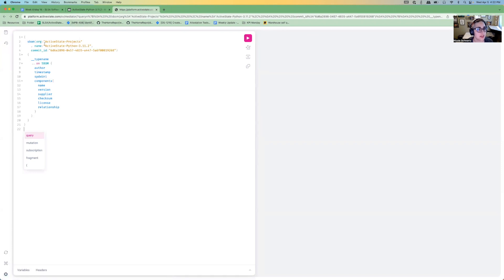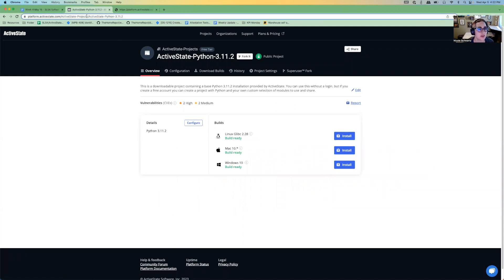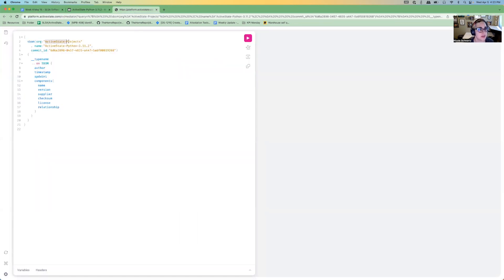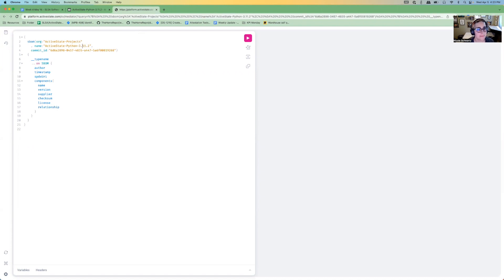And then we need to replace the org and the project and the commit ID. So again, your org's here, your project's here, but you can also get them out of the URL, which I think is easier. We're going to copy that and paste in the org and paste in the project.